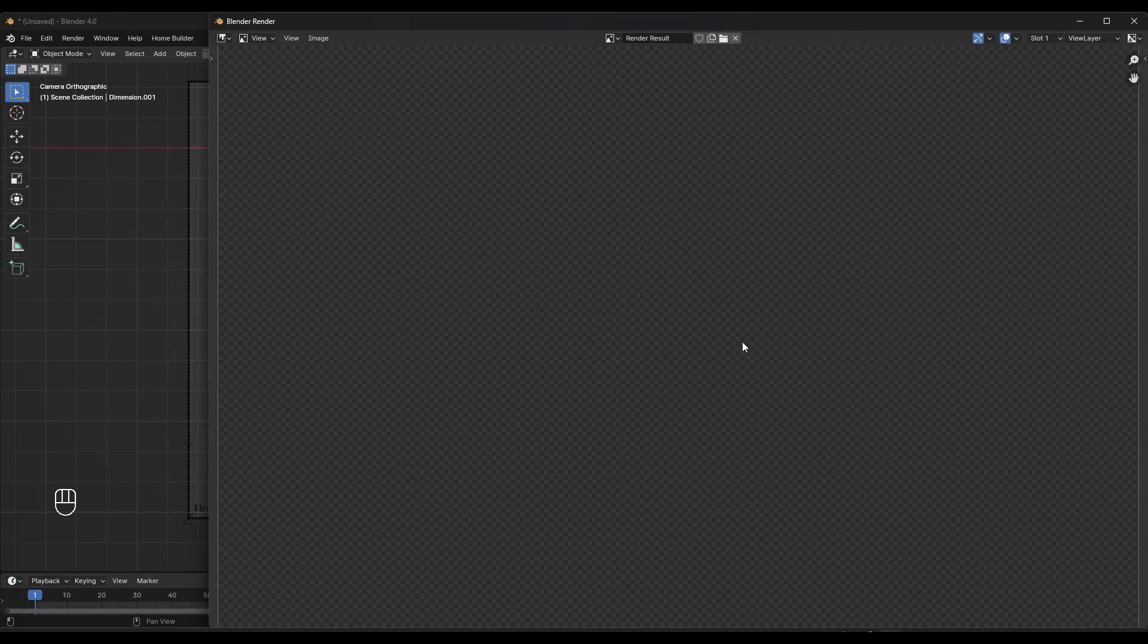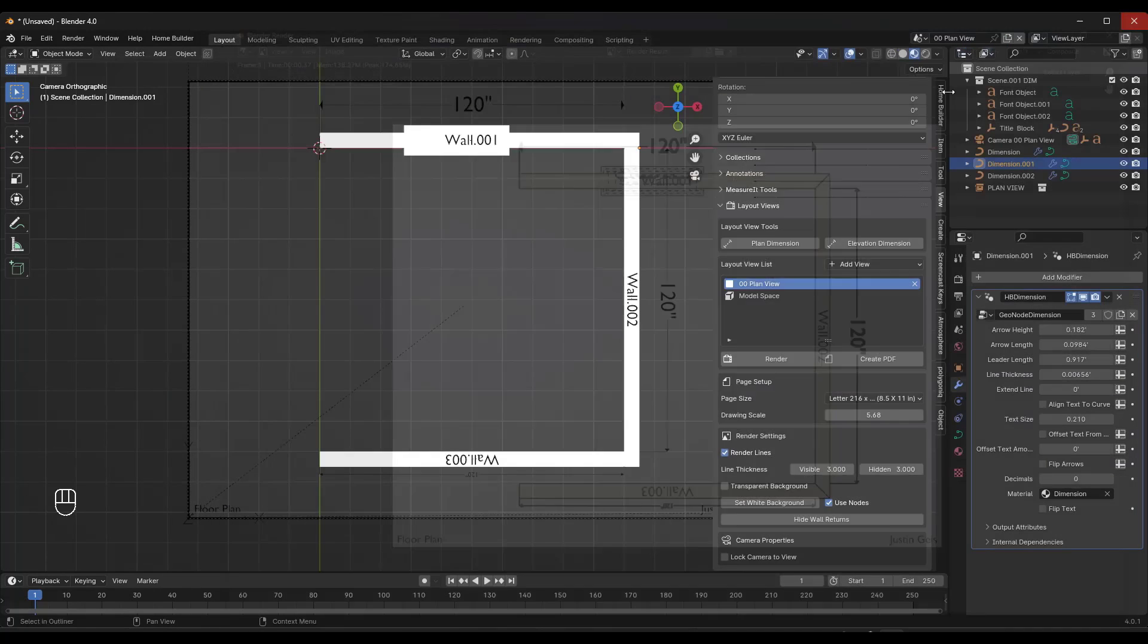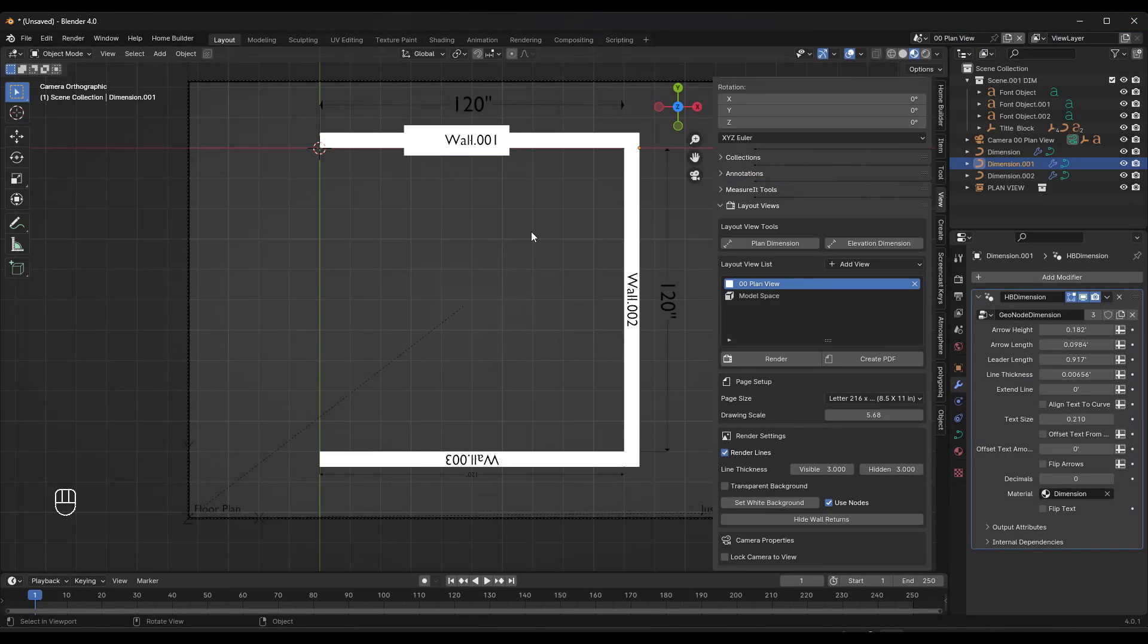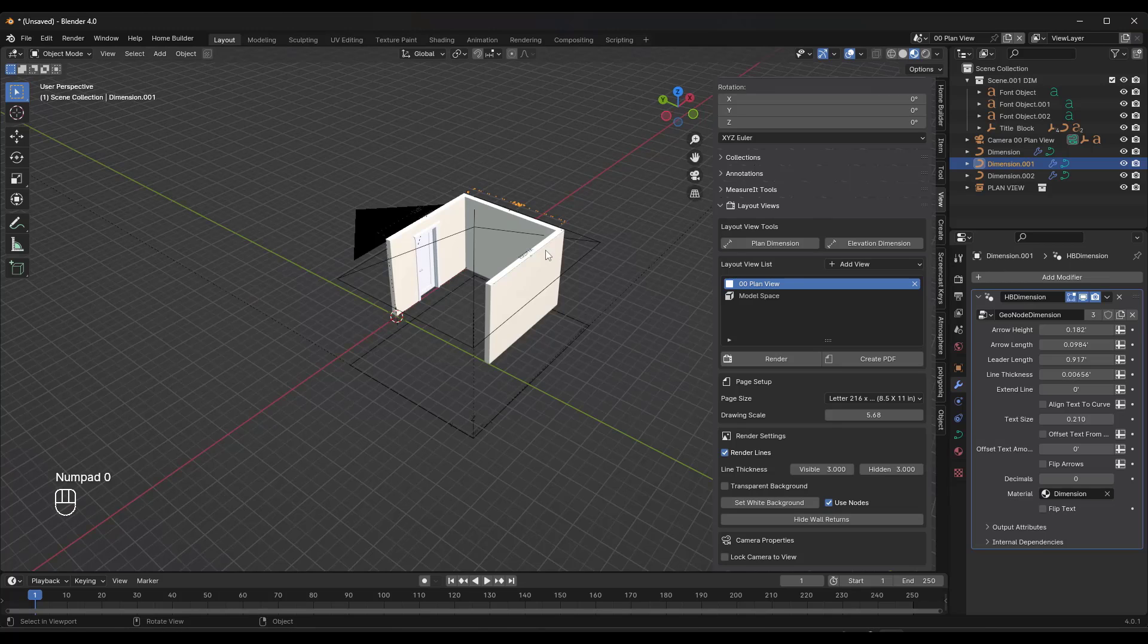If I click on the option for render, this is going to render this out and show you the image that it creates in here. Obviously, very rudimentary compared to something like Revit or something like that. But still, this gives us the ability to create documents and plans that you can take out of Blender and actually print out.